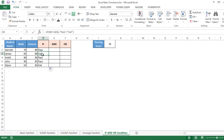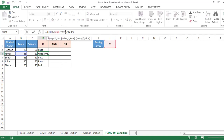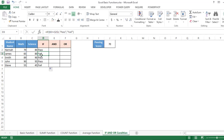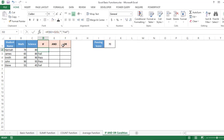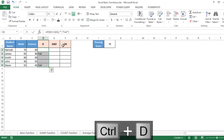If you want to show only the people who failed and not show 'Pass' for others, simply remove the word Pass from the formula and leave empty quotation marks. Press Enter and drag — now you see only the names of people who failed in math.